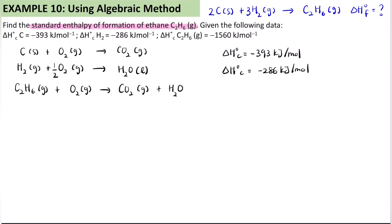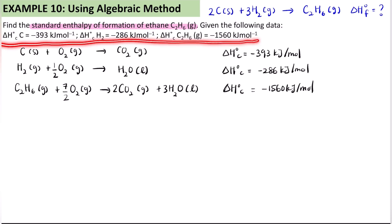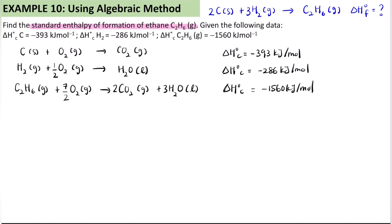Last one, we have C₂H₆(g) reacting with O₂(g) to produce CO₂(g) and H₂O(l), with ΔH°c = −1560 kJ/mol. Balancing the thermochemical equation — this stays as 1 mol — so carbon will be 2, hydrogen will be 3 in front, and oxygen becomes 7/2. So you have all three thermochemical equations from the given data.